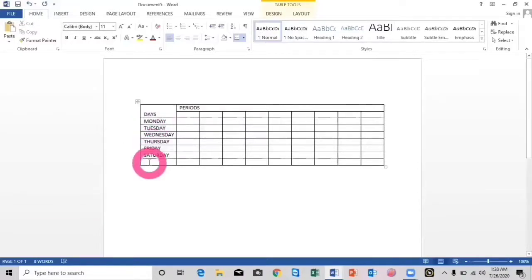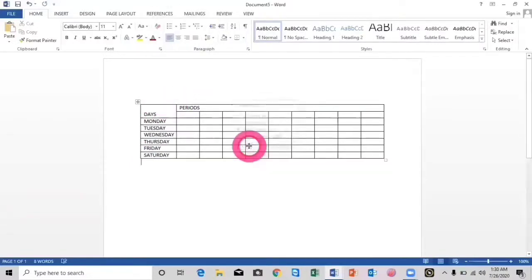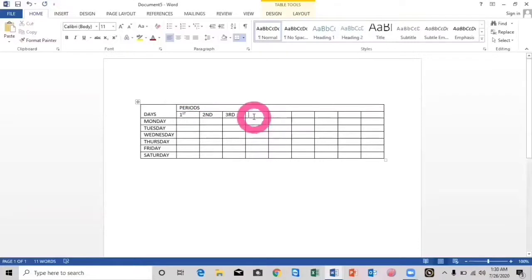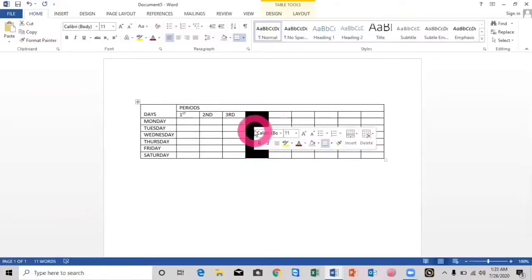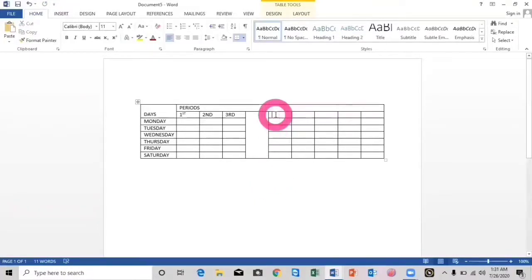We don't need the last row, so I will select it, right-click, and choose 'Delete Cells' then 'Delete Entire Row.' Now I will type the periods: first period, then second, third. After the third period we will have a break, so I will merge these columns and rows again — right-click, merge cells. You can see the rows are merged. Here I will type 'Break.'